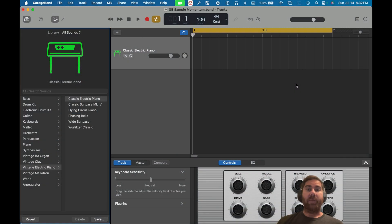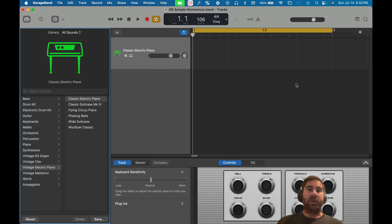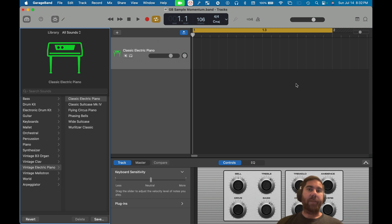GarageBand is a great program to start with because you can record sounds, it comes with plenty of its own sounds, it's free and comes right on your Mac. But there are some limitations, and one of them is sampling — there's no built-in sampler in the desktop version of GarageBand. But there's a really good free one you can download and add into GarageBand as an audio unit plug-in, which allows you to have more functionality.